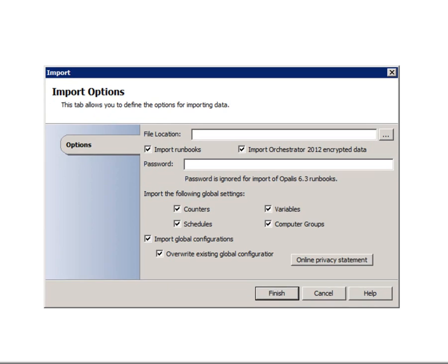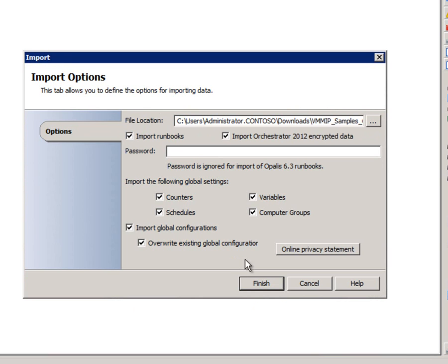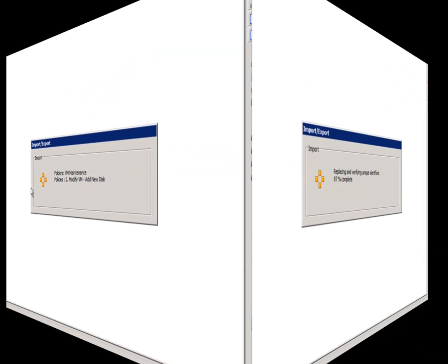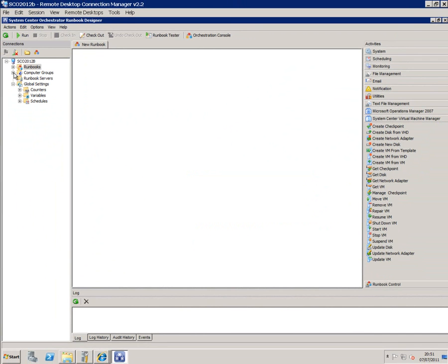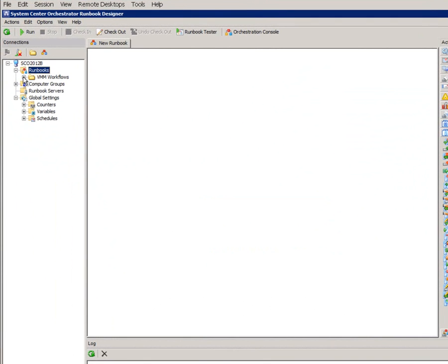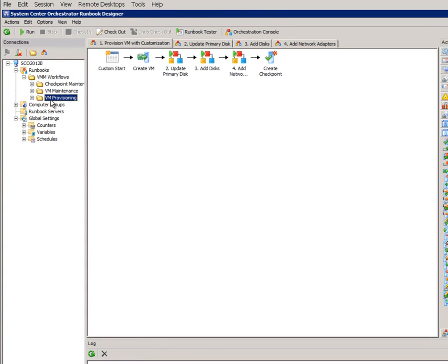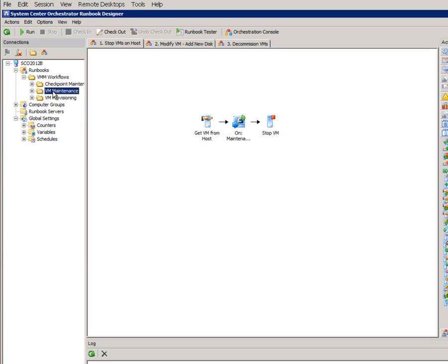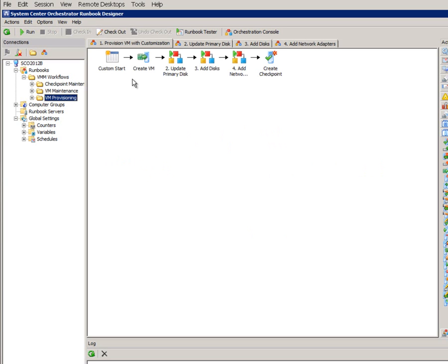So all I need to do is import them — browse for where they've come from in my downloads folder and just hit Finish. Now you can see that under my runbooks I've got these VMM workflows, and each folder has got multiple runbooks in them. Some runbooks actually reference other runbooks underneath, so it's a good idea to keep them all in the same folder.